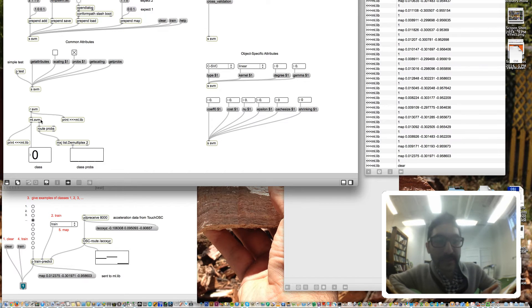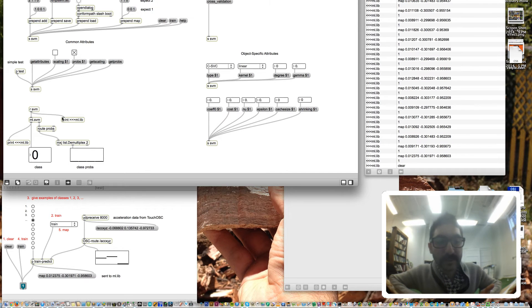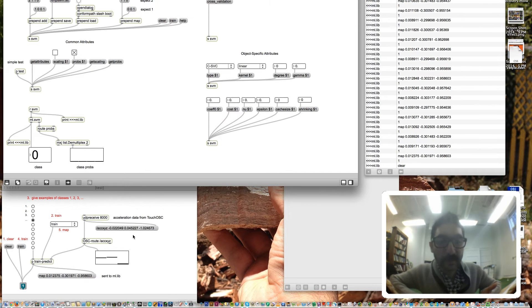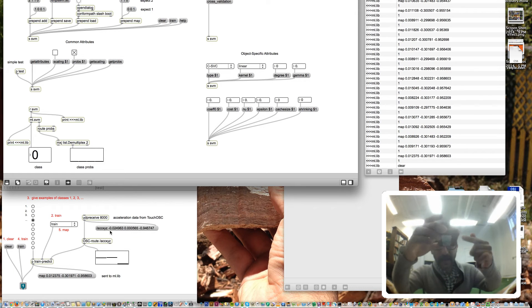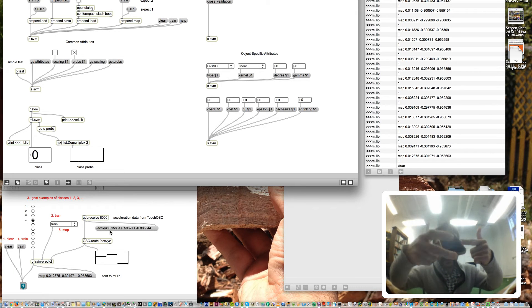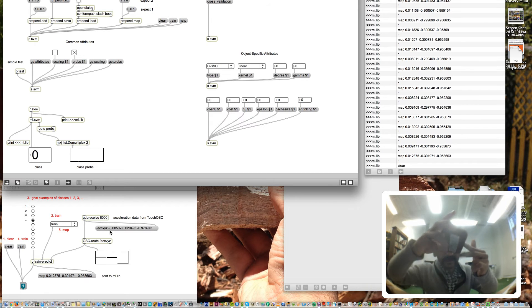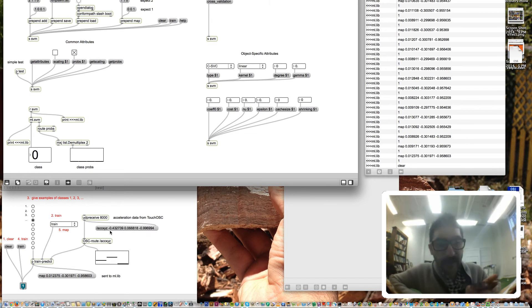This particular one is support vector machines (SVM). It's a method of classification for taking a multi-dimensional feature vector, in this case the accelerometer for my iPhone. Here's the first and here's the second and the third, a three-dimensional vector.